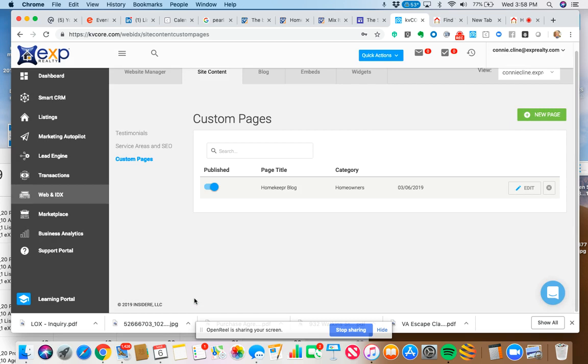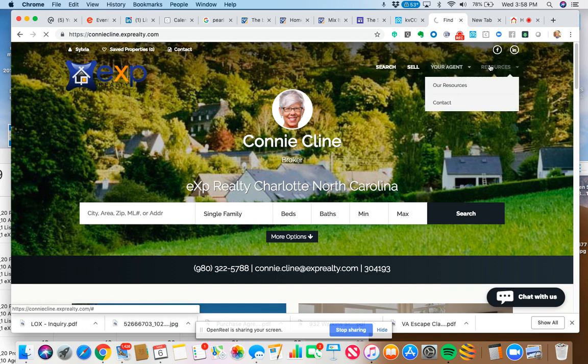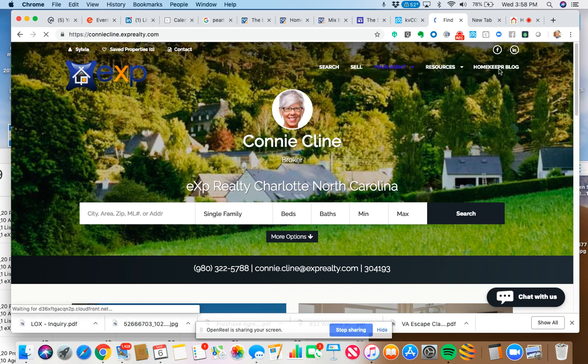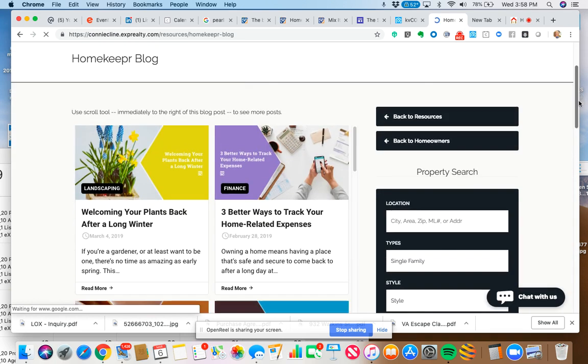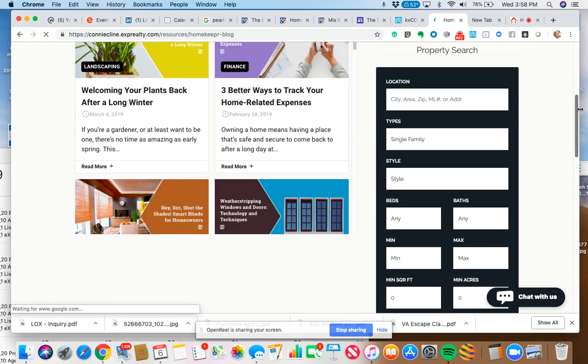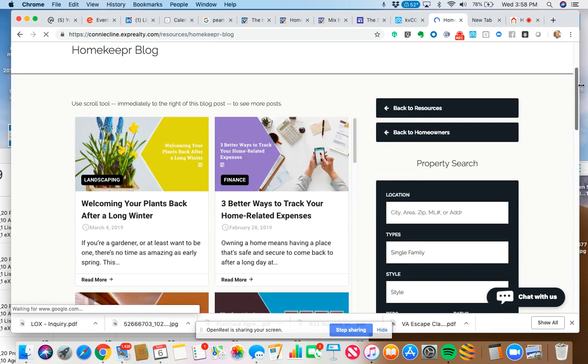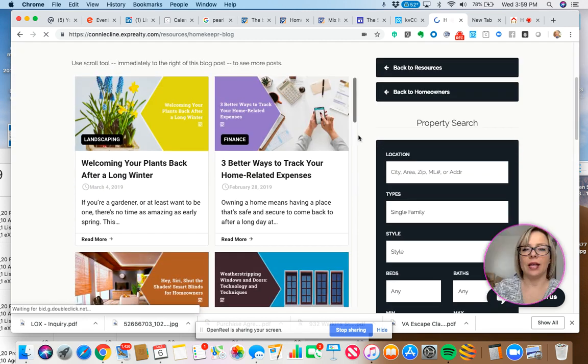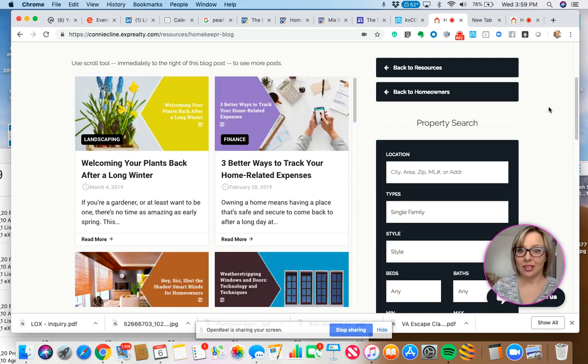So now it's active on her page. Let's see. It's probably going to take a bit to show up. That's one thing that happens with KV Core. But let's find out. There it is. Homekeeper blog. And there it is on her page. See that? And there you go. That's how you do it. I hope this little tip was helpful. Enjoy the rest of your day.